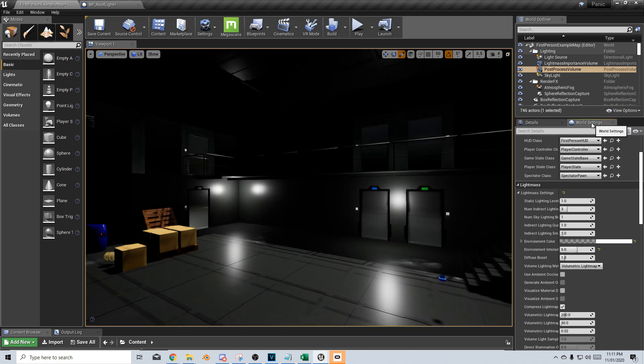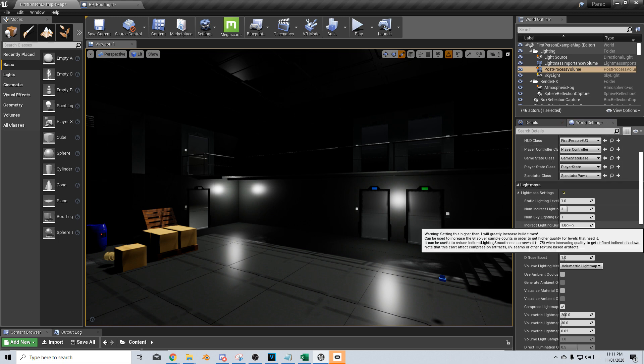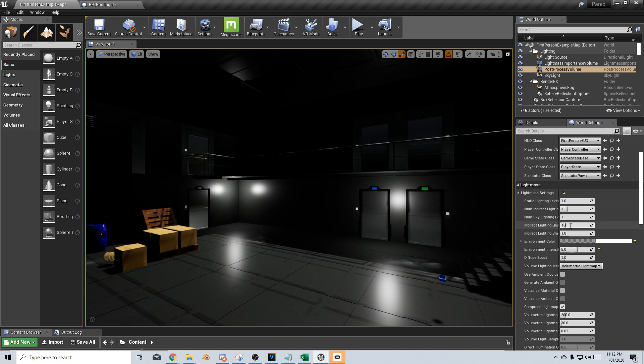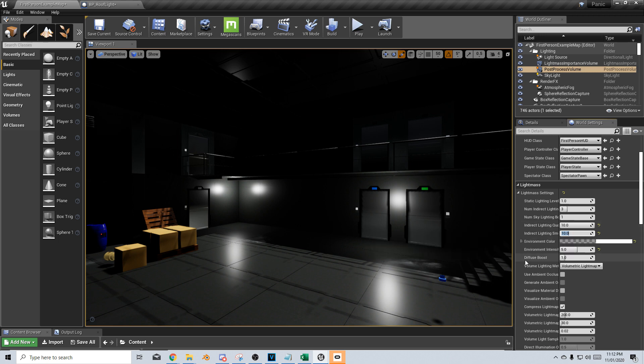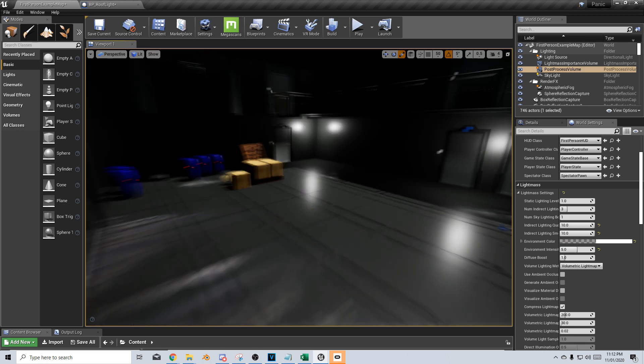The next thing I want to do is go into world settings and indirect lighting quality. I'm going to bounce this up to 10 and indirect lighting smoothness, bump that up to 10 as well, just to give that a little bit of extra quality.